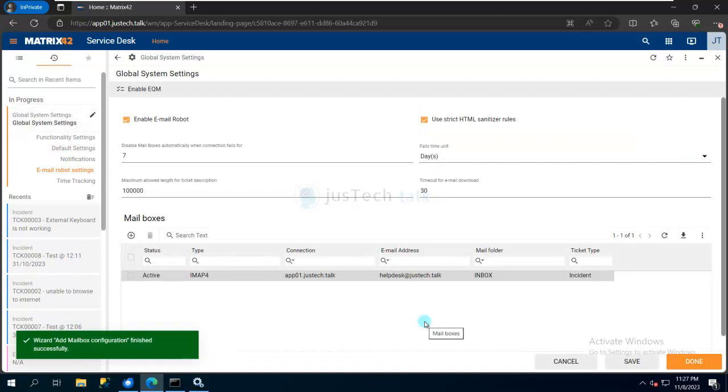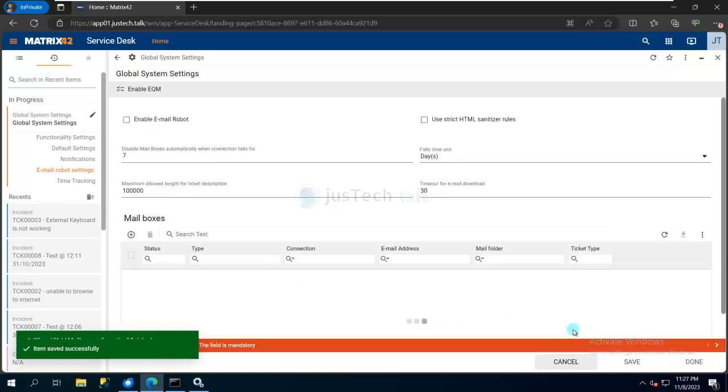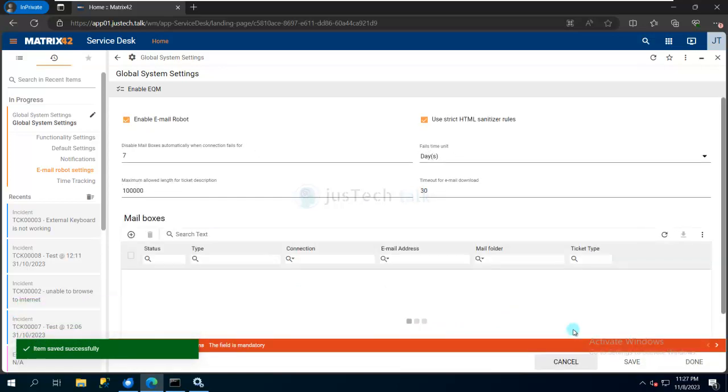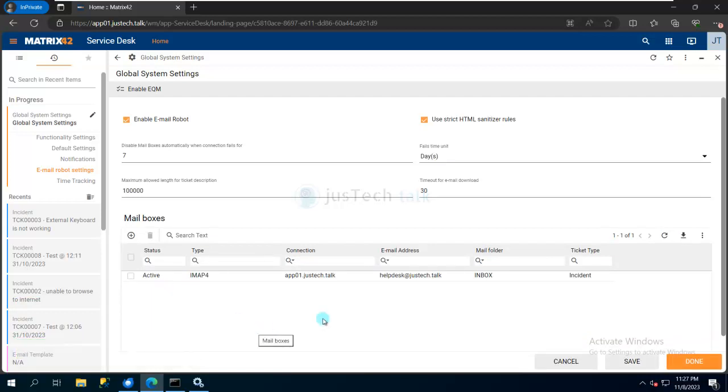Now my Email Robot is configured and active, as you can see in the status. Whenever I send an email to this mailbox, based on the Email Robot schedule, it will automatically pick up the email and open an incident.